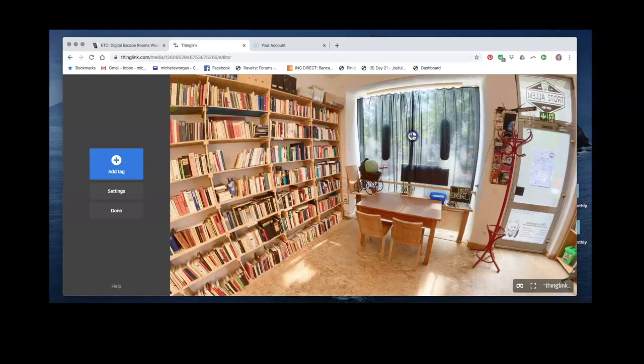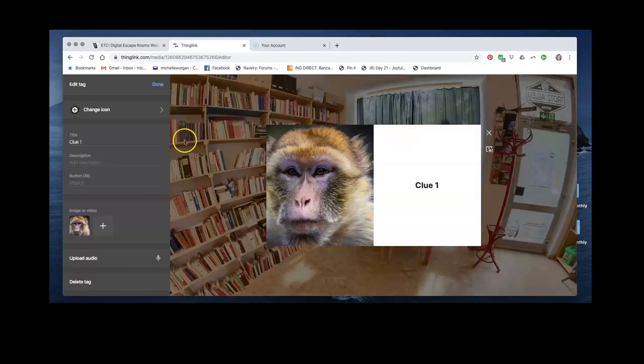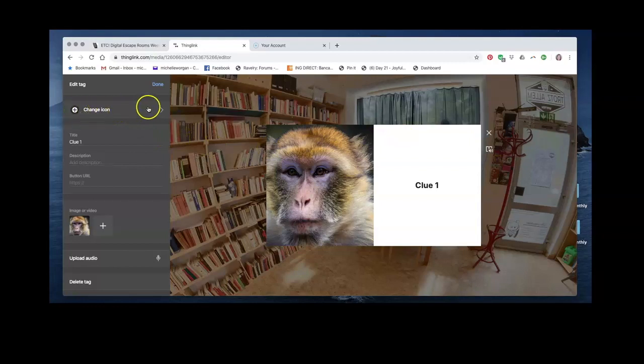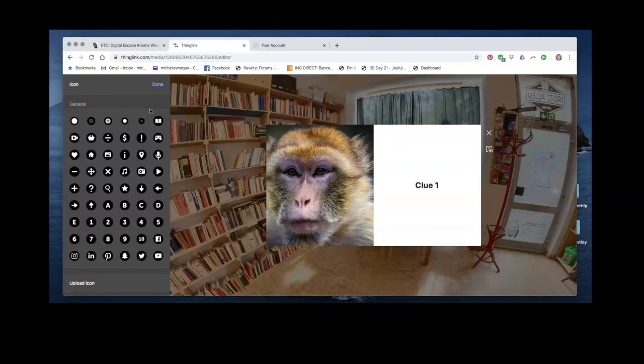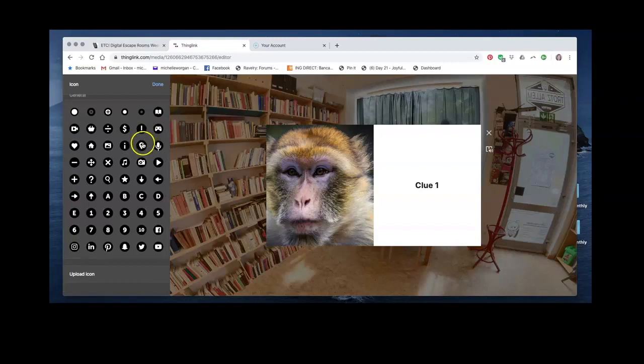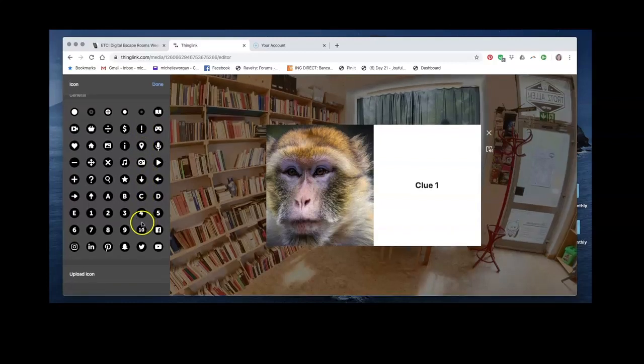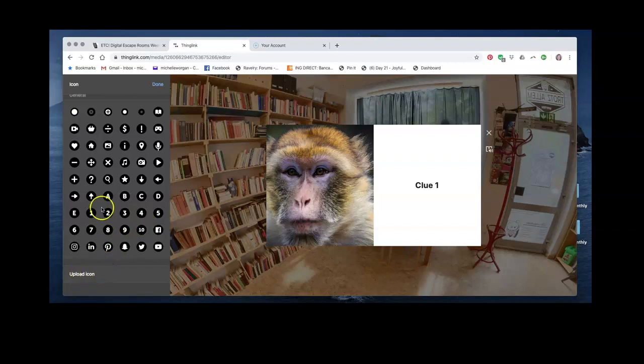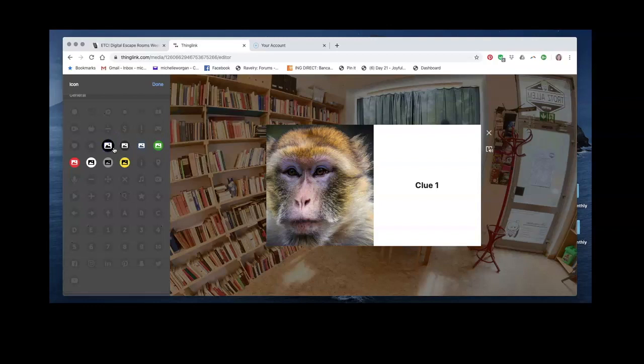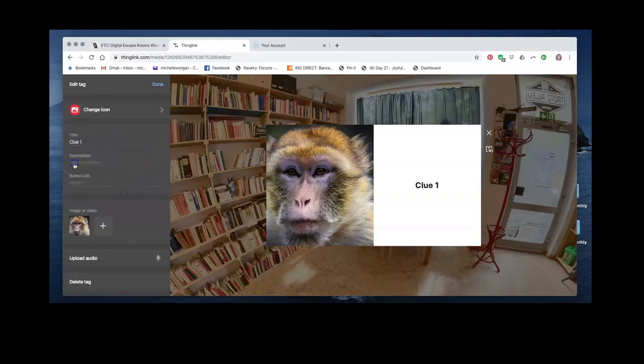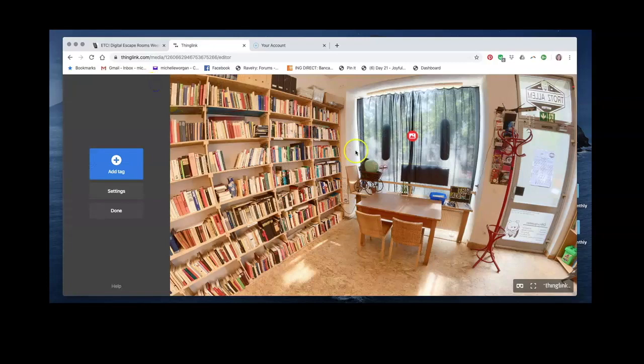I can edit the type of icon. Here at the moment we have a plus sign, but if I click that I can choose any of these different icons, or even upload my own, so in this case I'm just going to put a picture. And I can also choose a different colour. There is my icon.